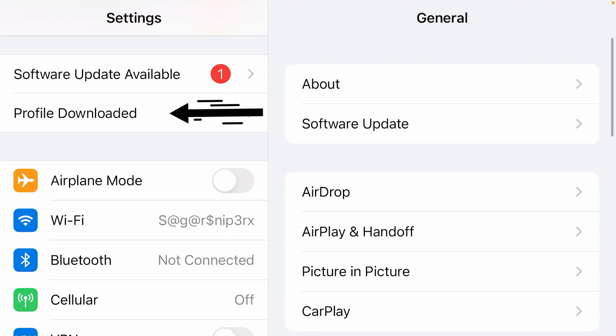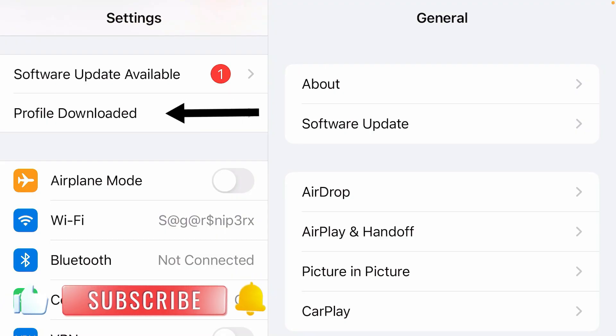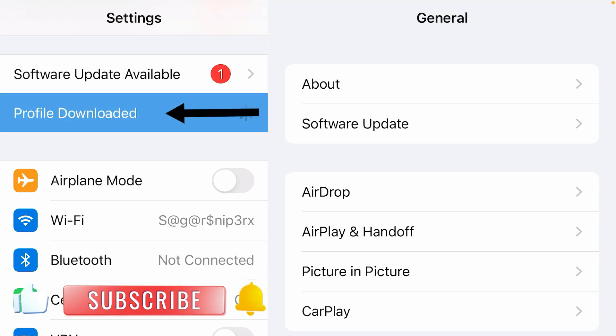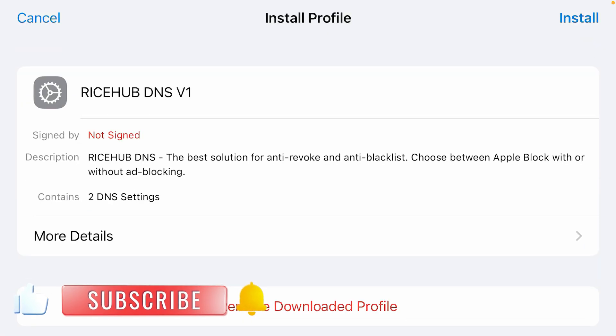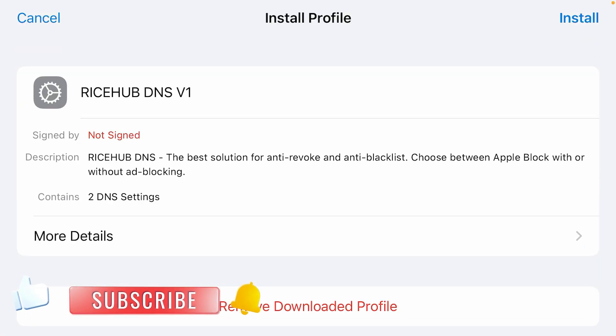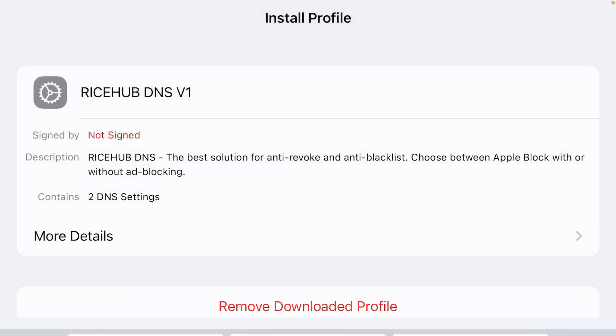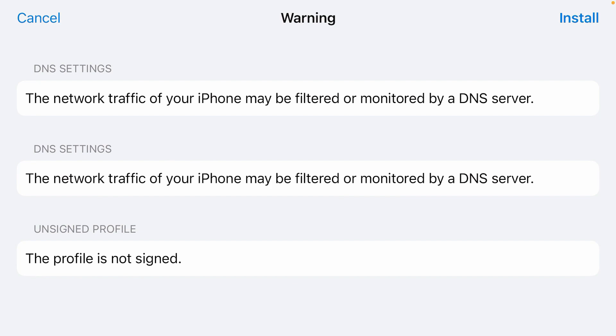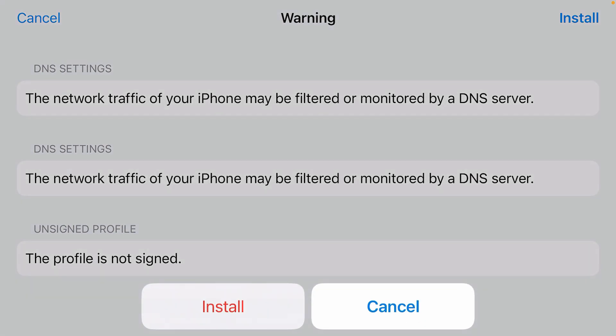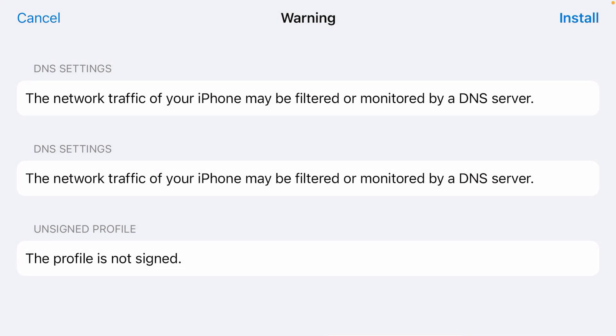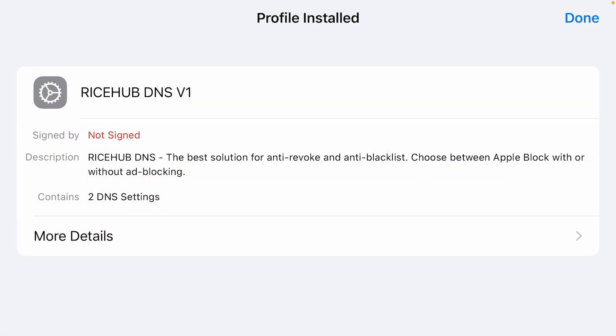On the settings, you'll get this profile downloaded option. Tap here and we're going to install this Risehop DNS B1. Install. Input the password. Finally install. It's completely safe, so don't worry. Install. Tap and done.